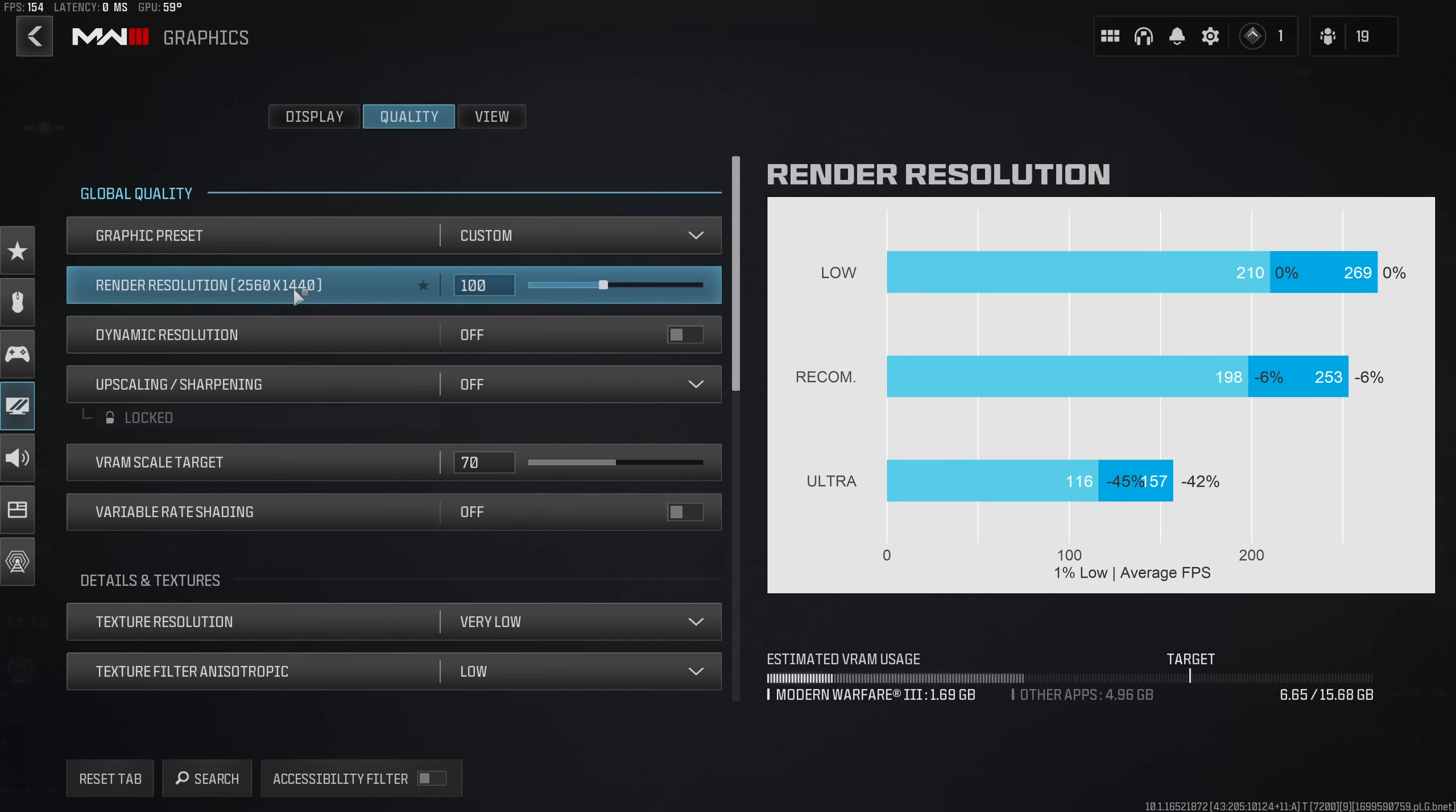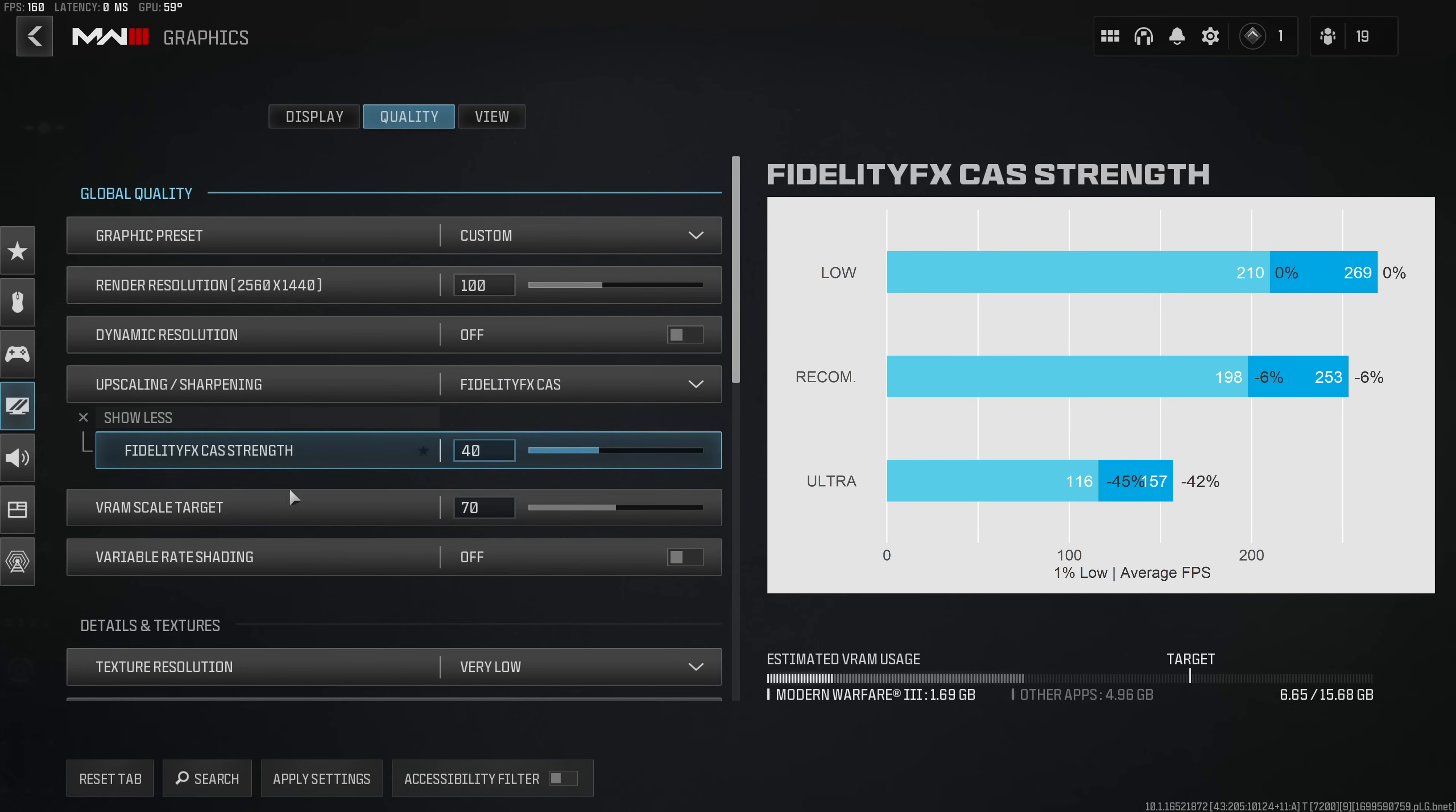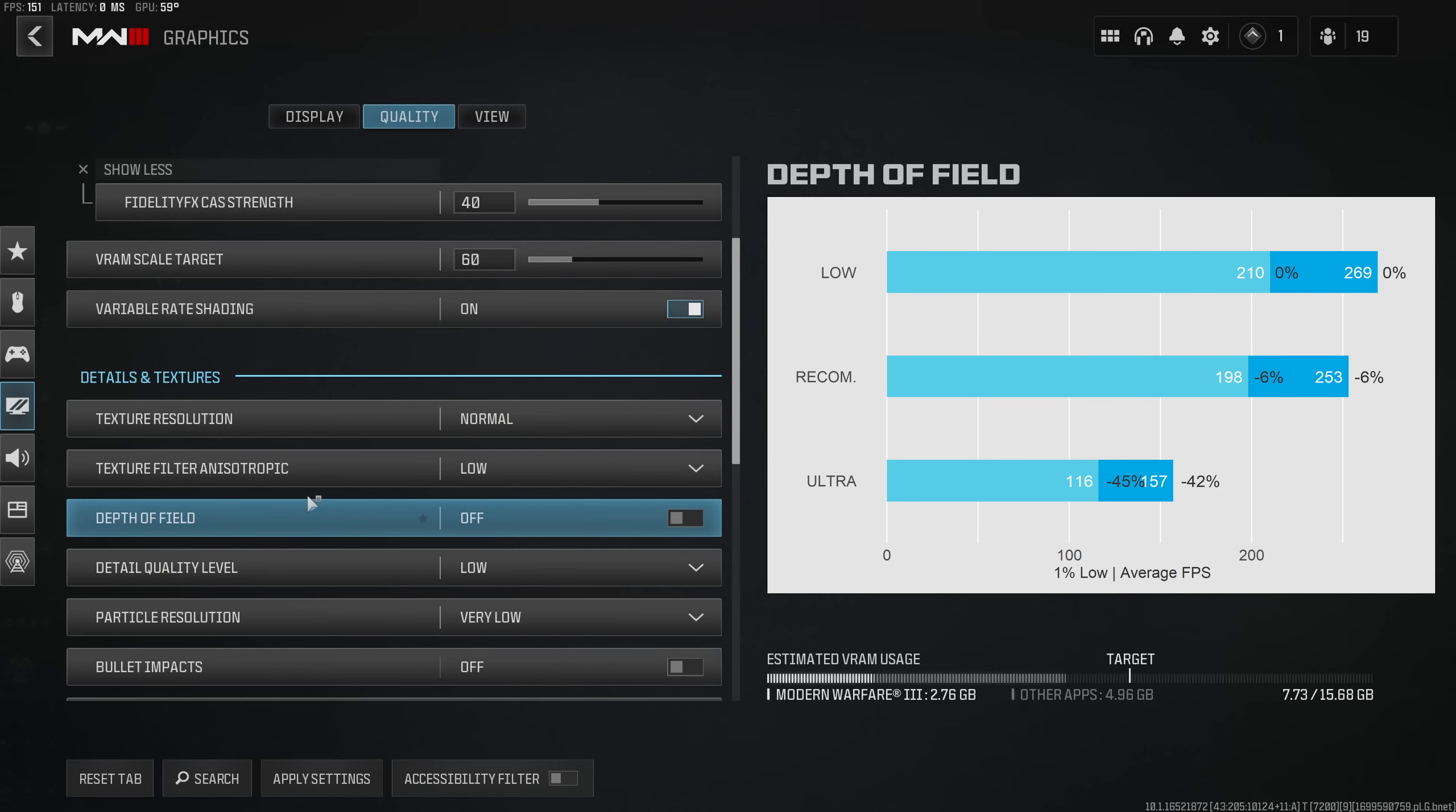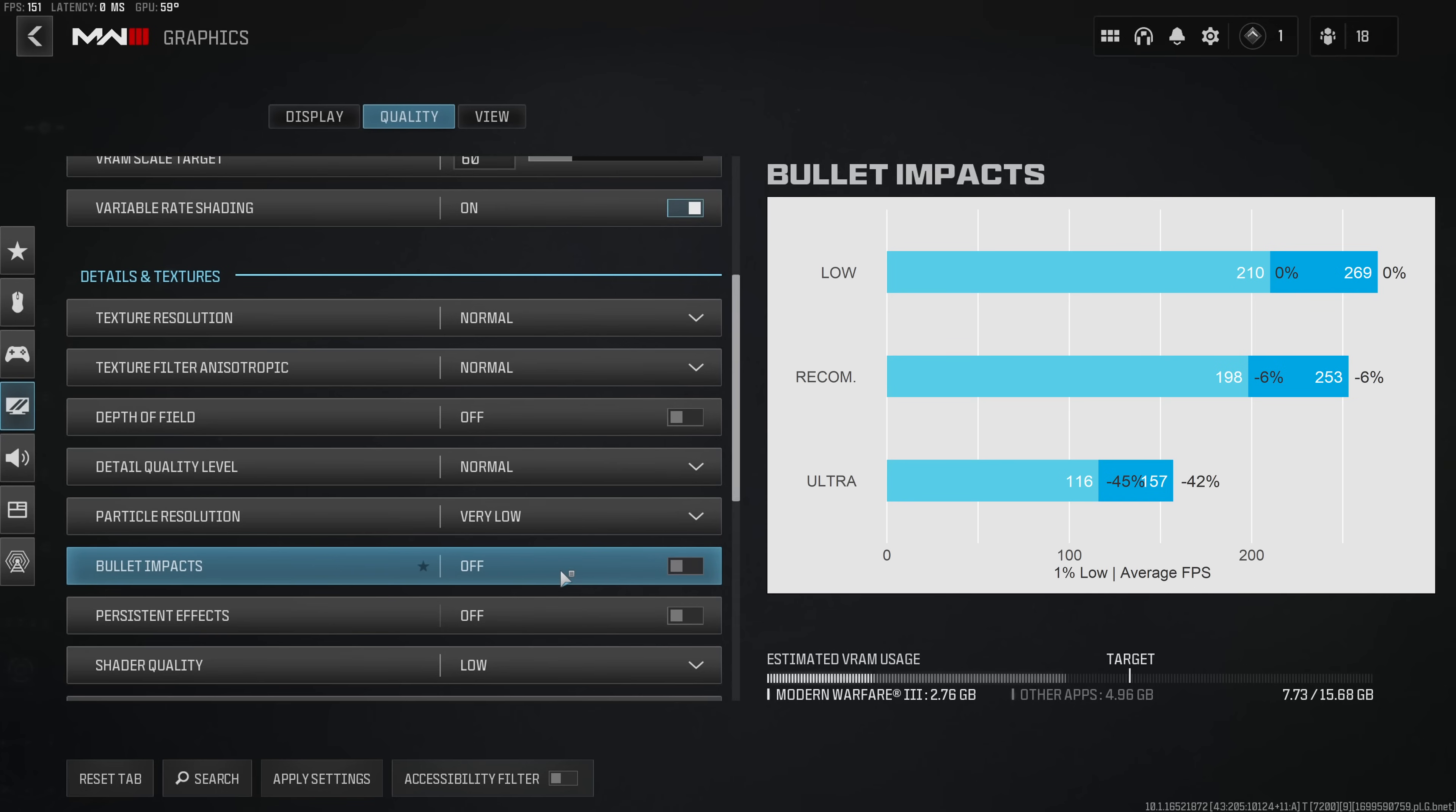Render resolution 100%, disable dynamic resolution, use the FidelityFX CAS upscaler at a 40% FidelityFX CAS strength, VRAM leave on 60 or 70%, enable the variable rate shading, use a texture resolution of normal, texture anisotropic filtering on normal, disable depth of field.